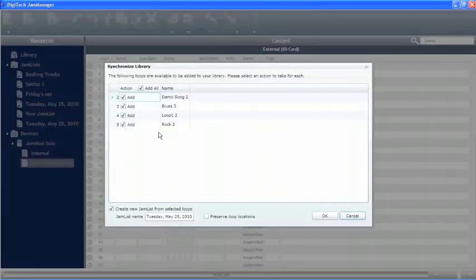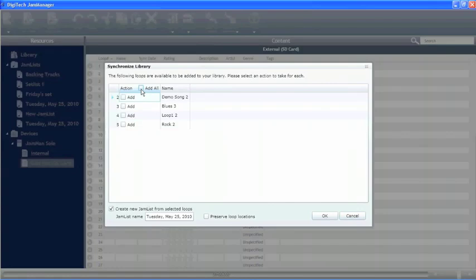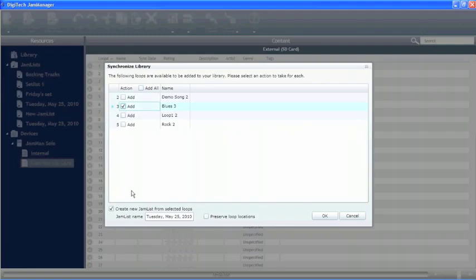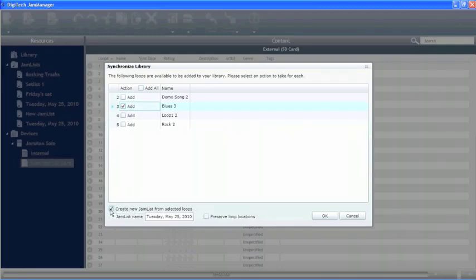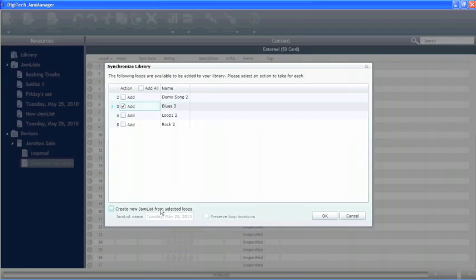It's going to ask us if we want to add them all or do we just want to add one at a time. So we're going to go ahead and just add one here. It's going to ask us if we'd like to create a new Jam list from the selected loops. And if we do, we could actually create a name for that Jam list from here. I'm going to go ahead and keep that off right now.